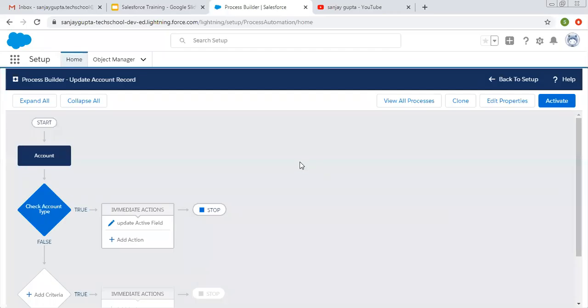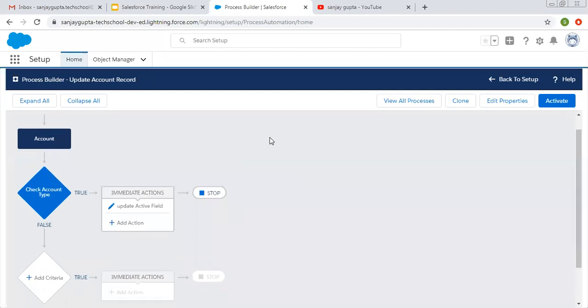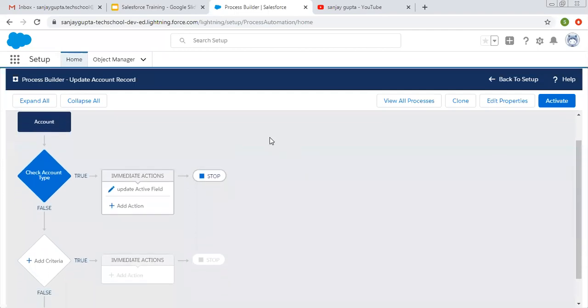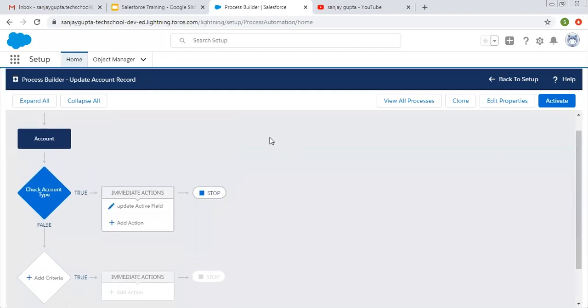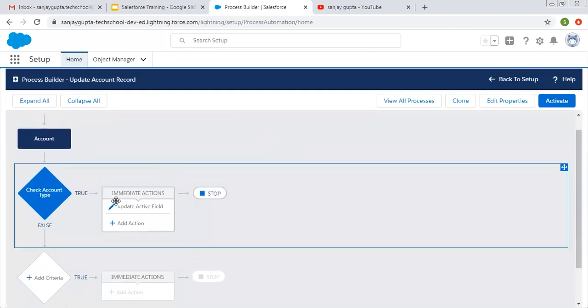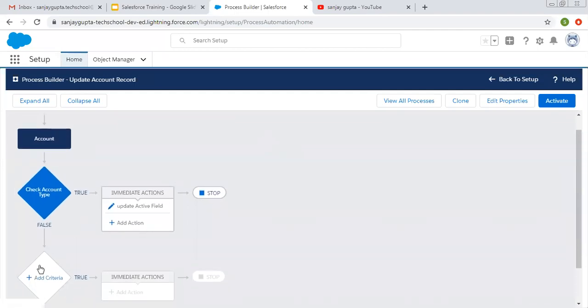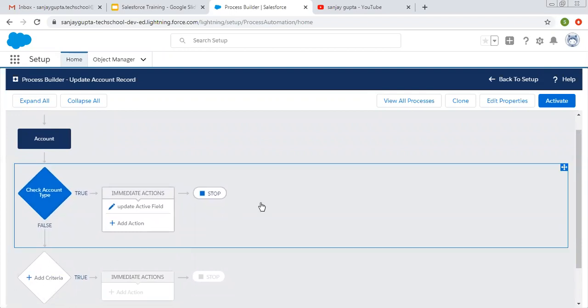Hello friends, I am Sanjay Gupta. I welcome you on Sanjay Gupta Tech School. In this video, I am going to demonstrate how you can implement multiple criteria in processes using Process Builder in Salesforce.